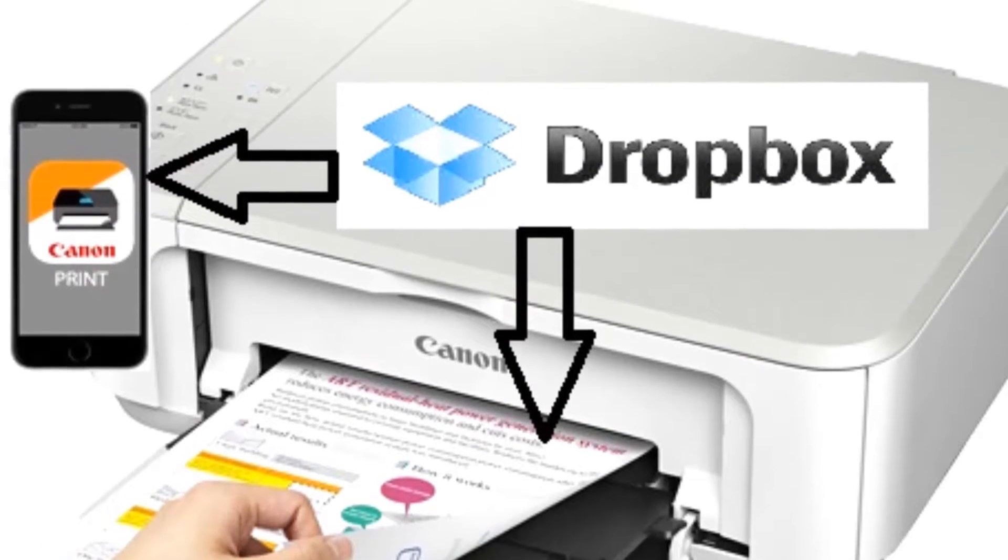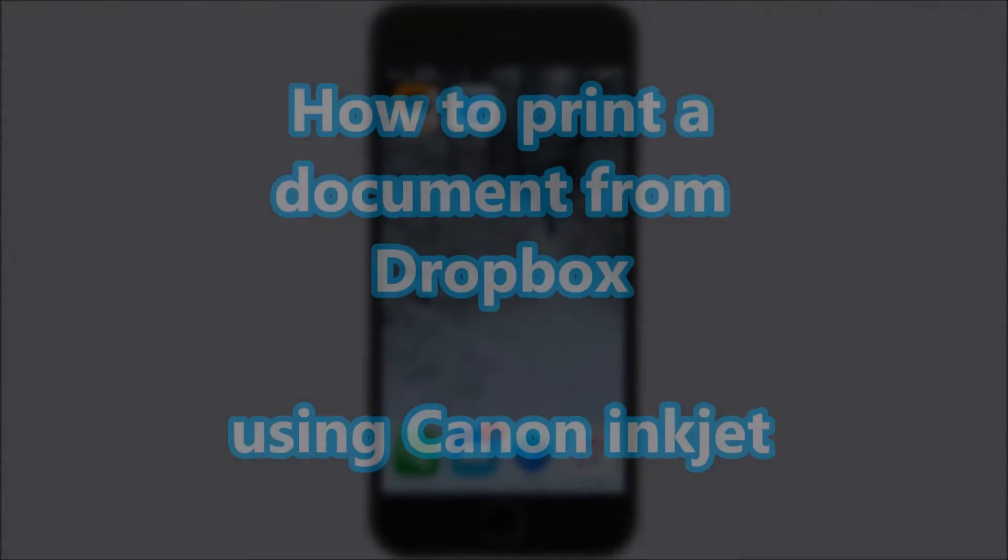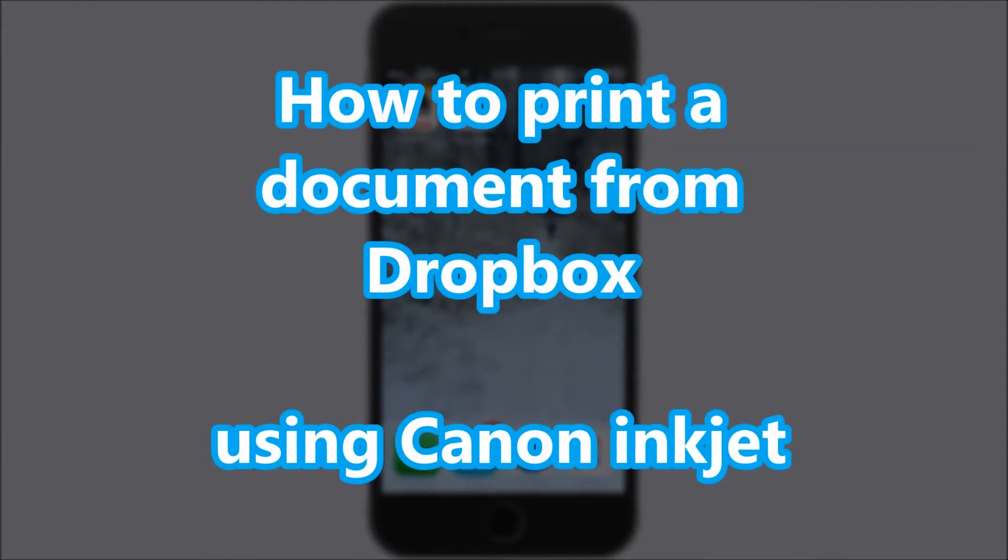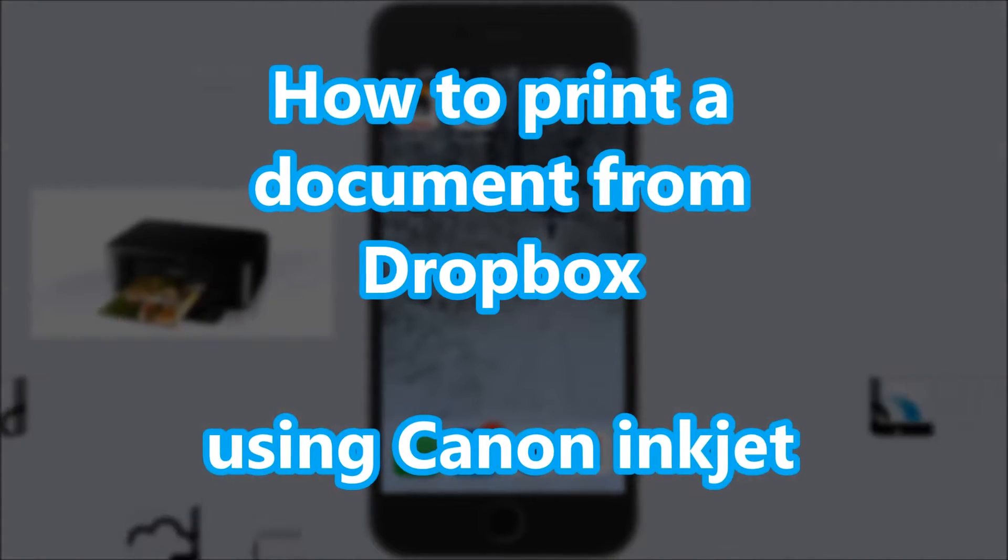Hello, in this video I will show you how to print a document from Dropbox.